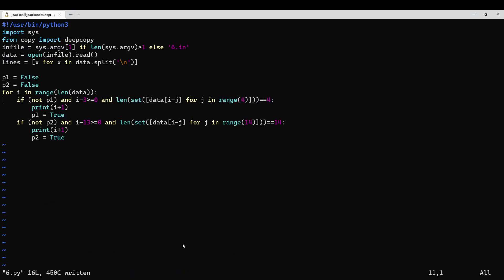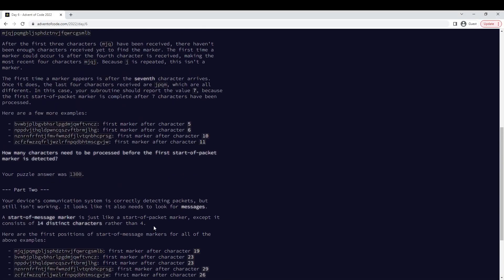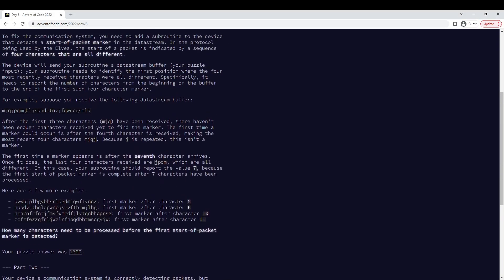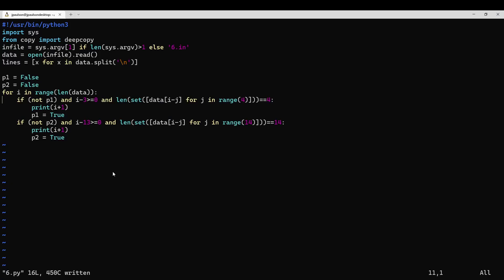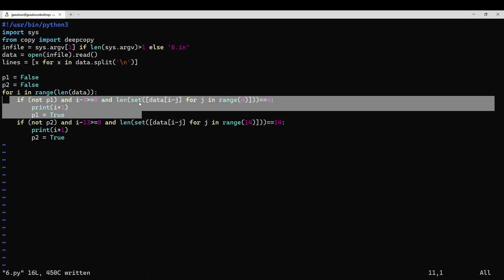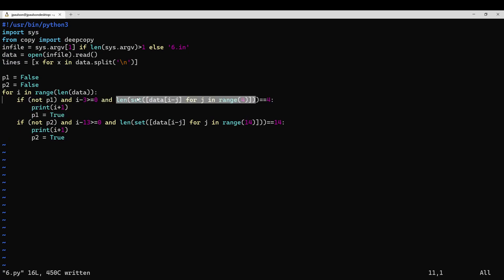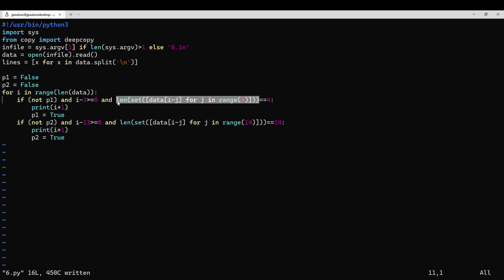So we're just supposed to scan the message until we find four characters in a row that are all different. So that's what this is checking — we make a set of this character and the three characters previous to that, and a set deduplicates. So if the length of the set is four, then that means they were all different.